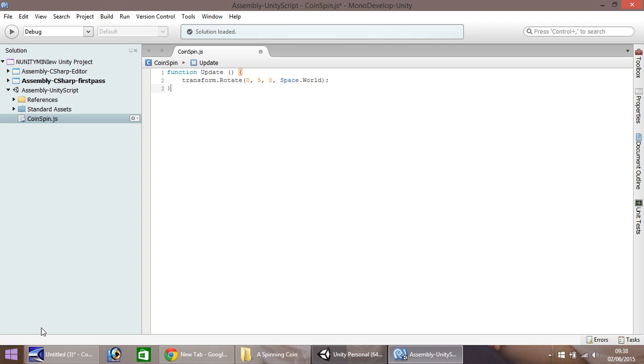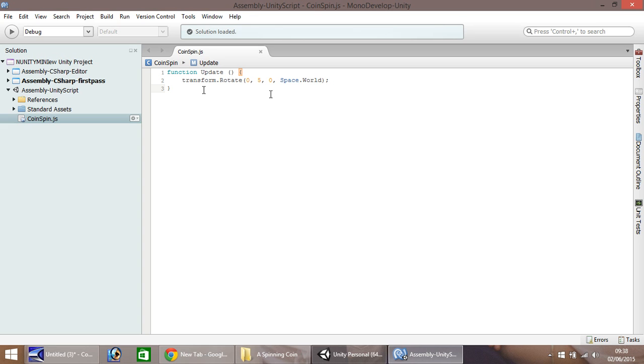Okay, so basically, all this script is saying here, is we want to transform and rotate the object that this script is applied to. So let's save that.